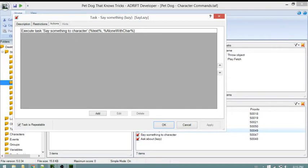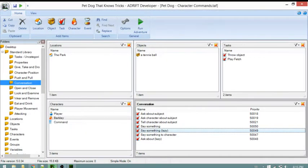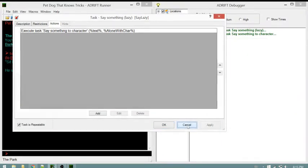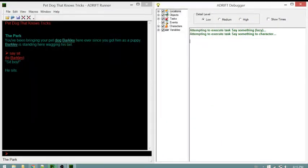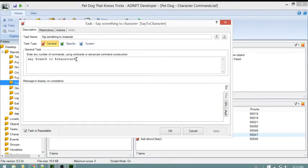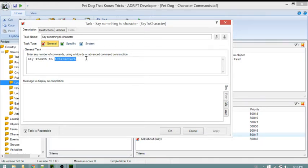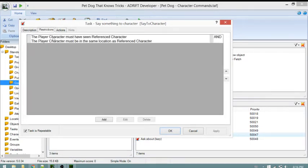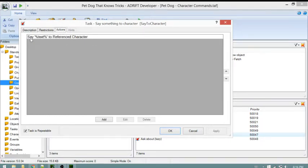'Say something to character' is the other task in this list. Opening it shows a character reference that say something lazy has filled out for us. The original task passed 'alone with character' to fill in this character reference. The restrictions are that the player has to have seen this character and they must be in the same location.